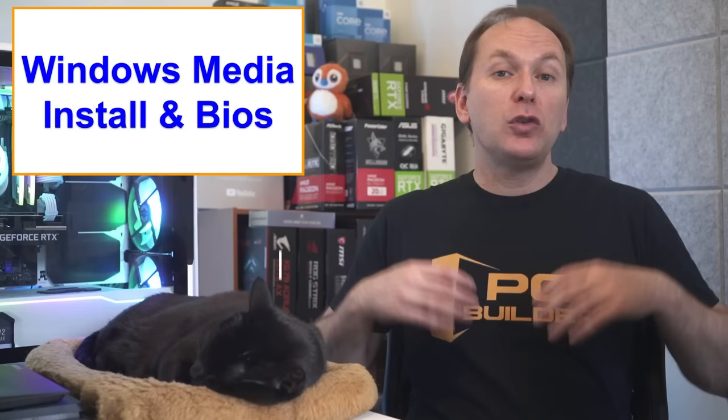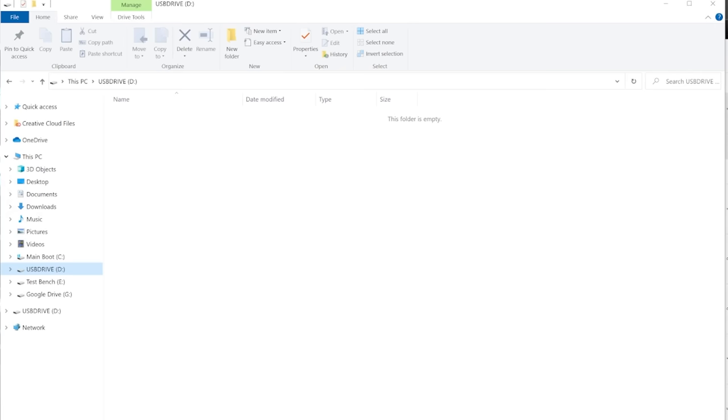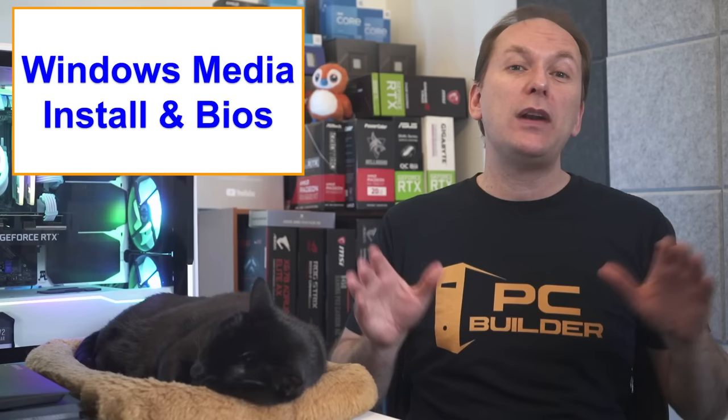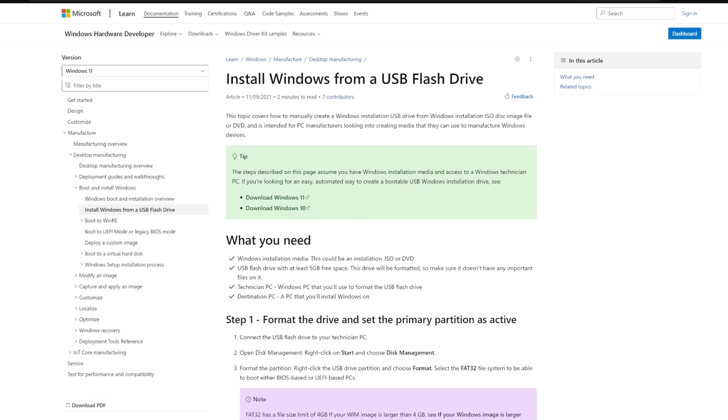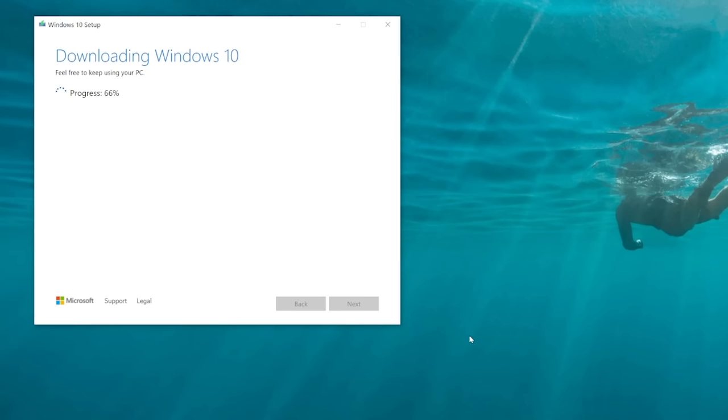So step one, prep your USB drive for your BIOS update and your Windows install. You will need another PC to get your USB drive ready to go. On the second PC with the USB drive plugged in, open File Explorer and then right-click the drive and format it as FAT32. Everything will be erased on this drive, so don't have anything important on it. Then we'll create our Windows installation media. Use the link in the video description or just Google Windows installation media, then click on Windows 10 or 11, depending on your preference. Download the installation media executable file and run it, then just follow the instructions to create Windows installation media and select the USB drive.